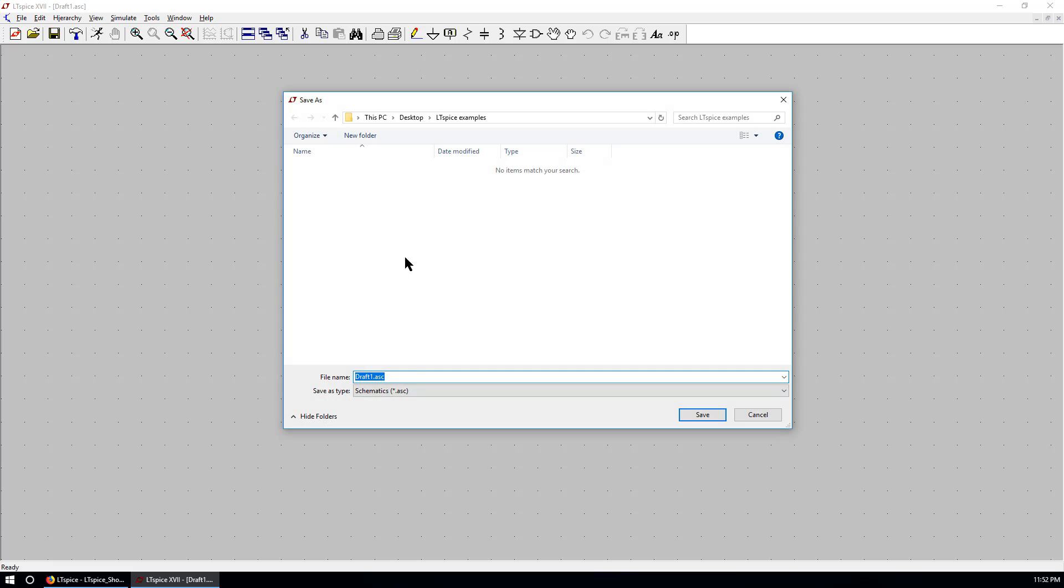You can save as at your local directory. Give it a name. Example_tran. The extension is .asc. That's for schematics in LTSpice. Save. Now we want to create a schematic capture for the voltage divider we have shown before.